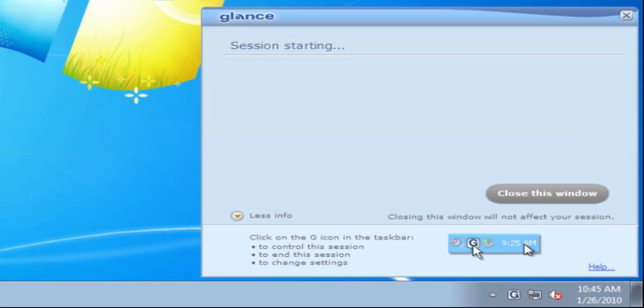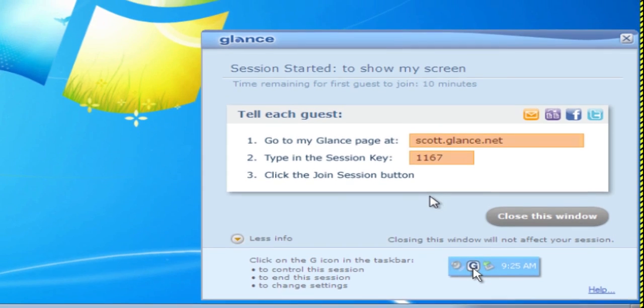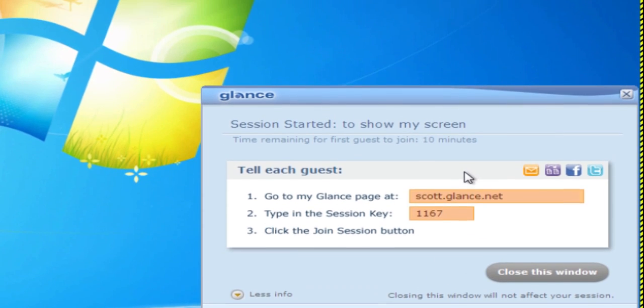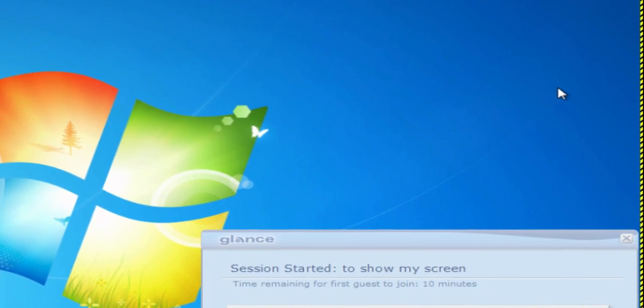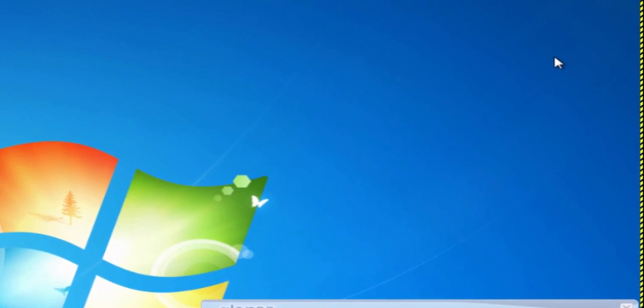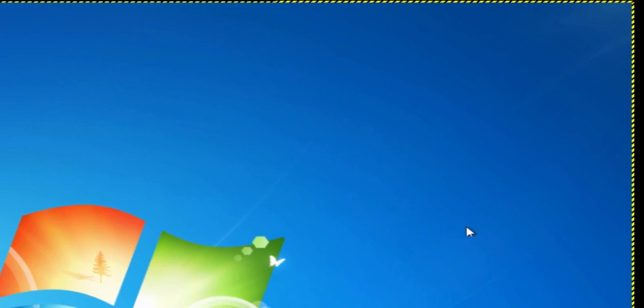Two things happen when I start a session. First the session info box appears. This tells me the three steps on how to get my guests viewing my screen. Also a yellow border appears. This indicates that my screen is viewable by anyone in my session.